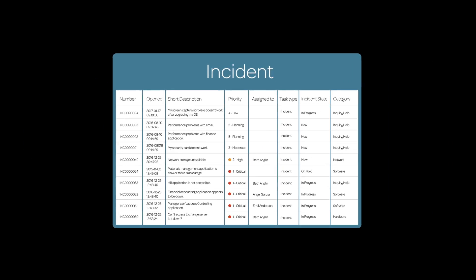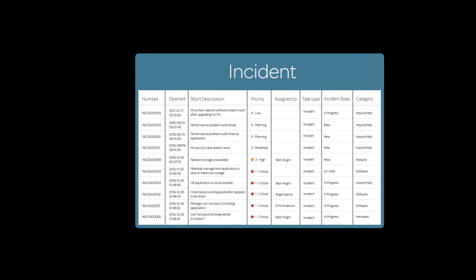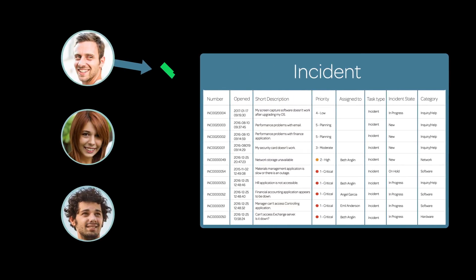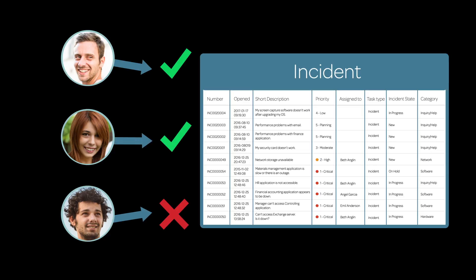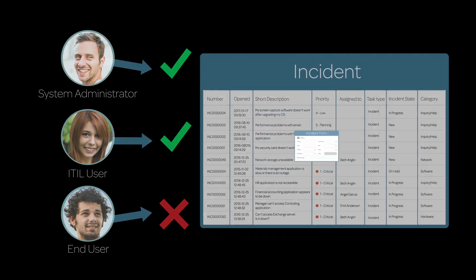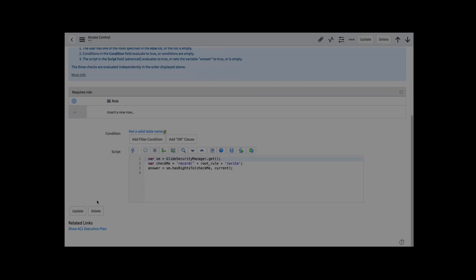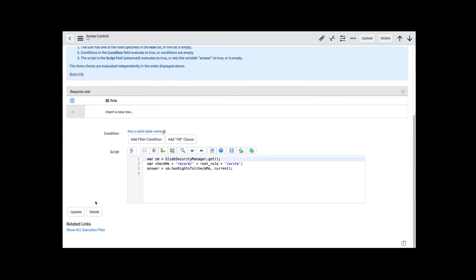ACLs control access to entire tables and to individual fields within a table. ACLs allow or deny access based on any or all of three things: the role of the user who's requesting access, conditions in effect at the time like the state of an incident, and a script that's part of the ACL.